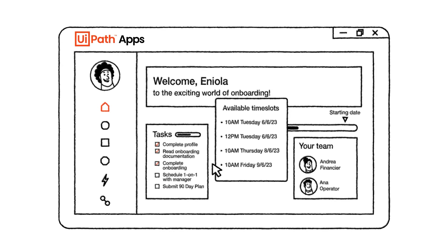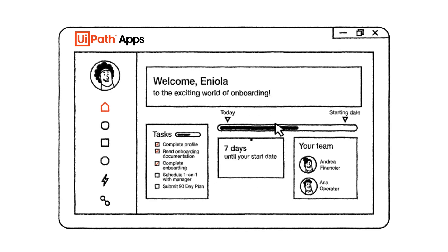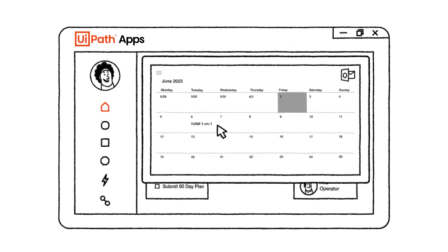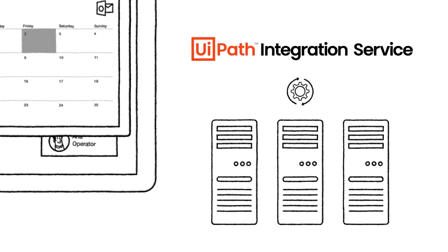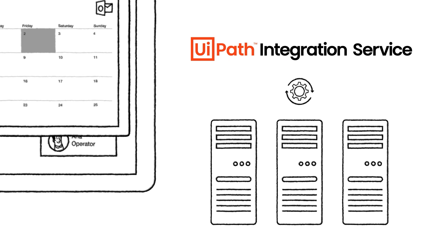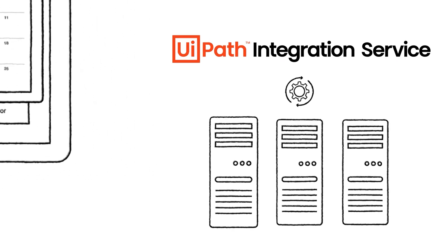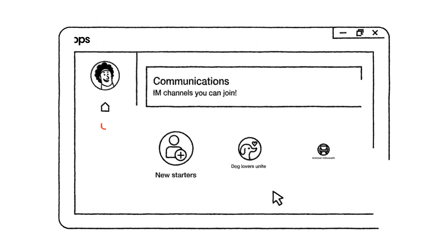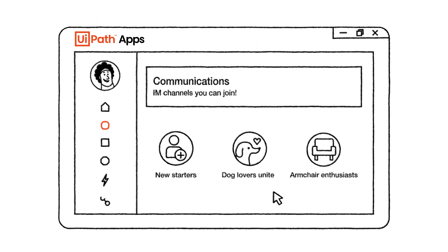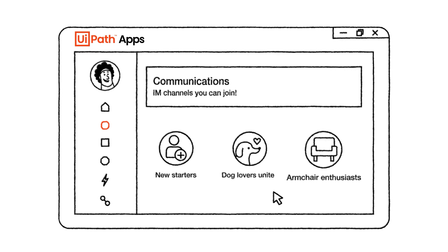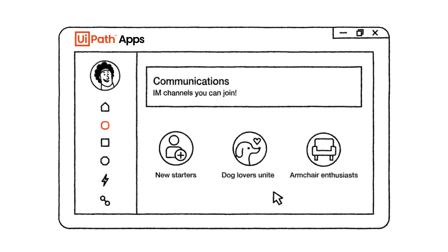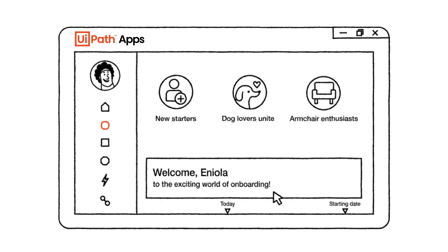Suggested times are automatically given. The selected time slot is scheduled in her Outlook immediately, all seamlessly done without changing applications. Next is the communications tab. This page recommends different IM channels to join based on location and interests.